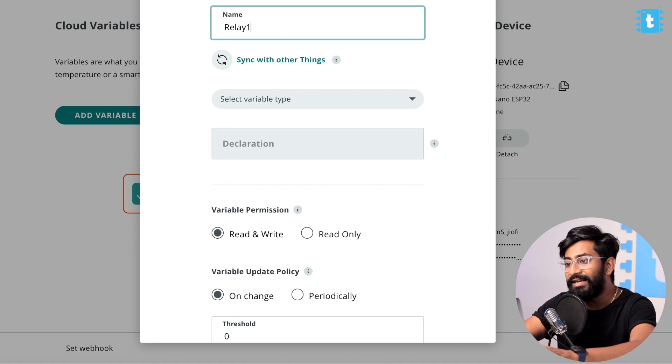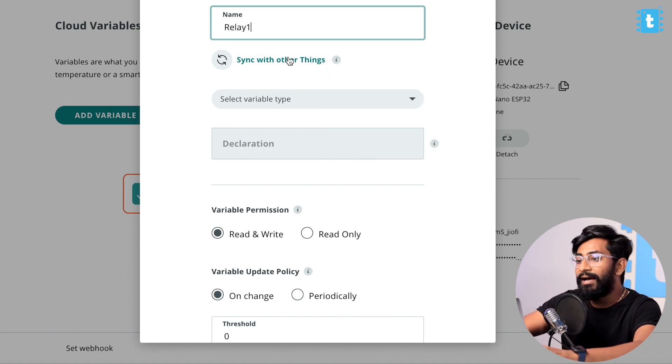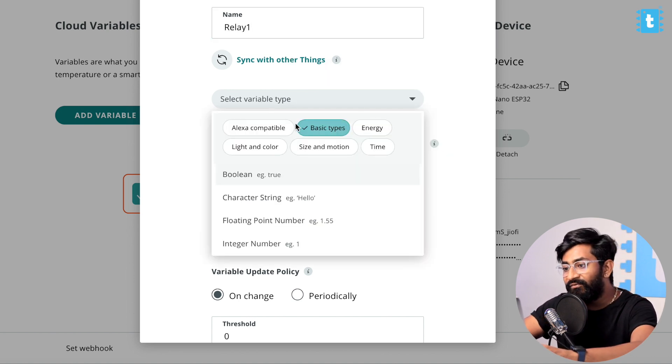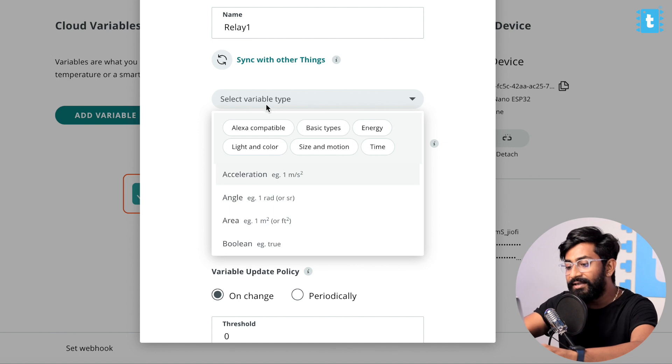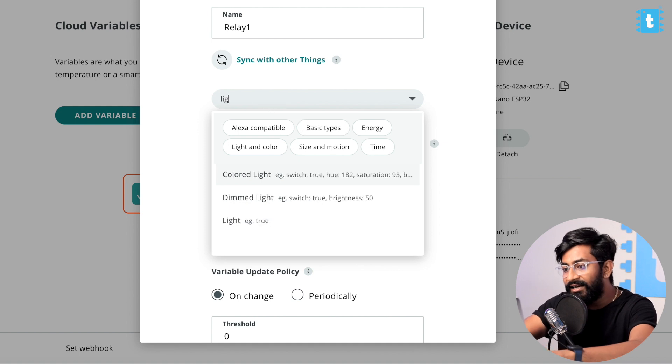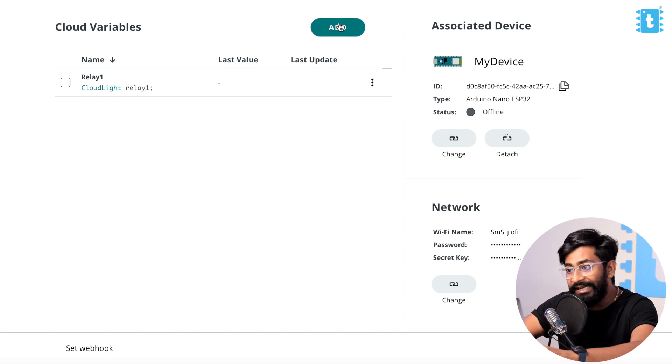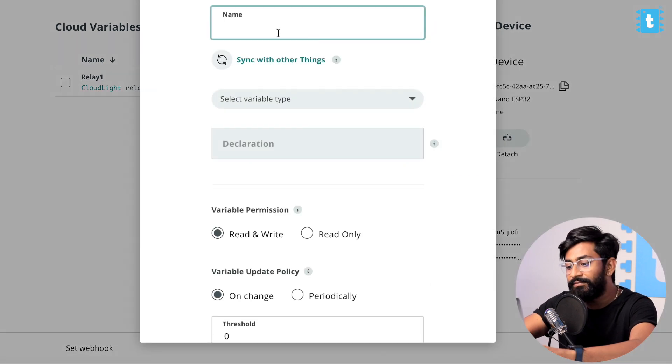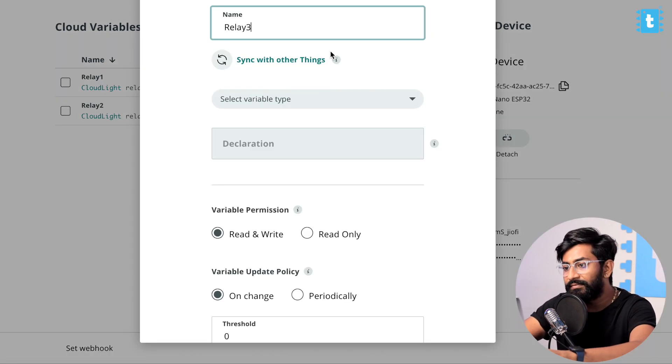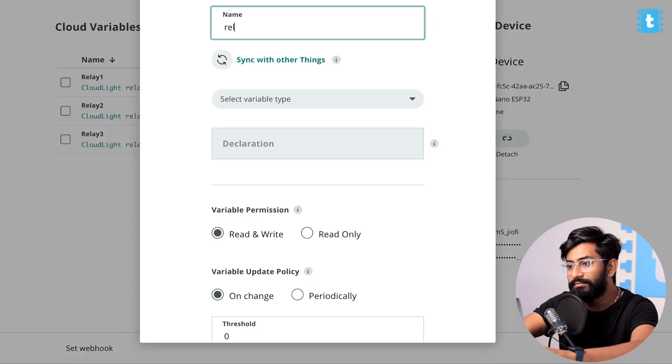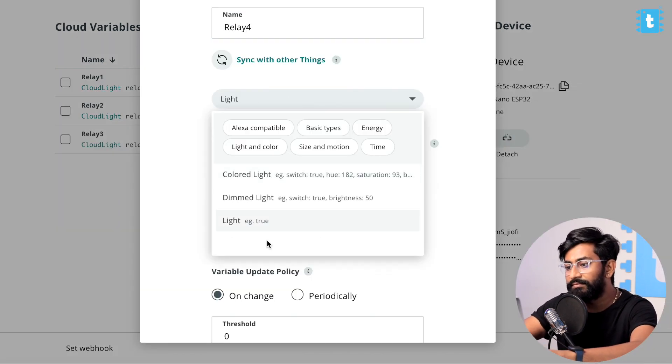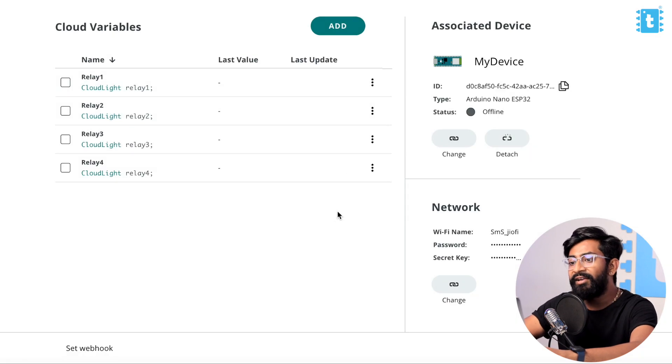First will be the relay one. I will select the variable as light. Click on Add Variable and similarly I will add the other three relays as well.